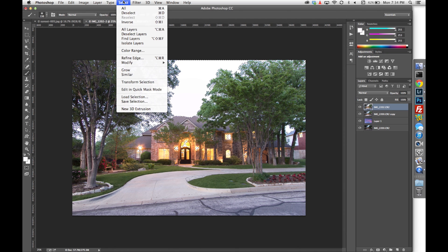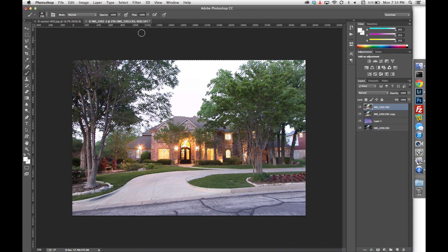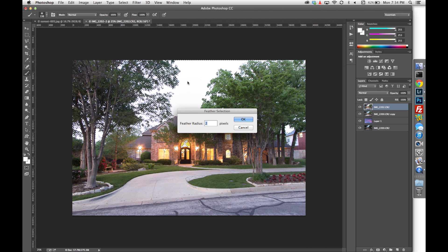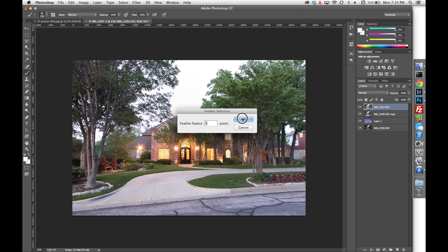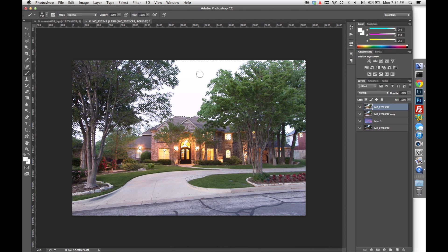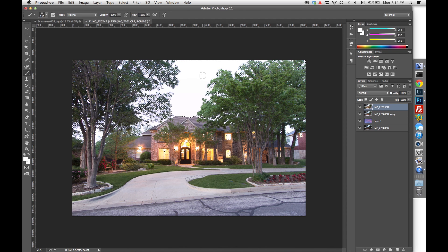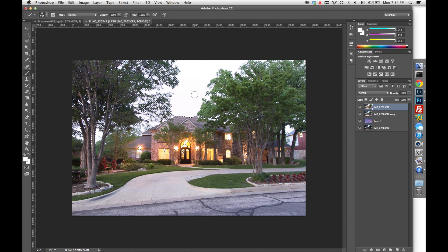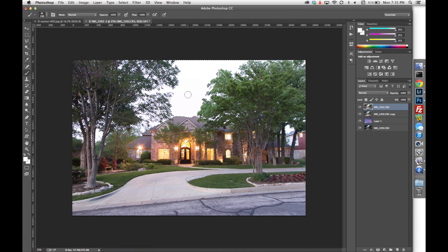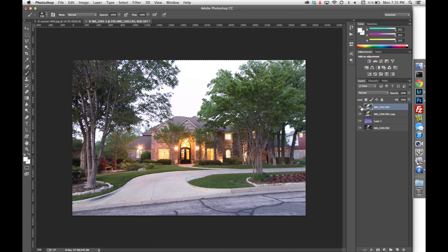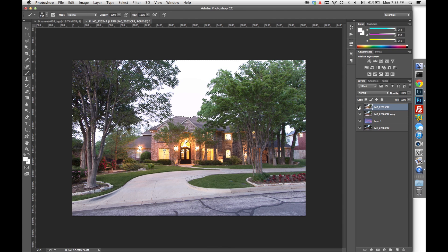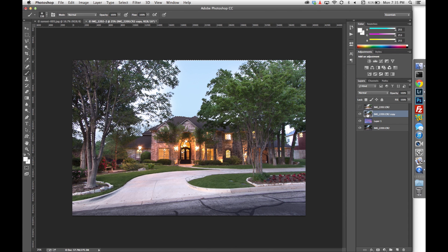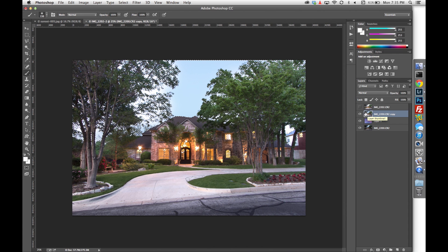I'm going to go to Select, Modify, Expand. I'm going to set it to three pixels and hit OK. I'm going to go to Select, Modify, Feather, and select a feather radius of two pixels and hit OK. What that's going to do is it expanded our selection by three pixels and then it feathered it by two pixels to help soften it up a bit. So when we erase our sky, it's going to pull in our twilight more naturally around the leaves of all the trees. We're done with this top layer, so if you want you can delete it or simply hide it. Make sure you click back down on your second layer here because this is the layer of the sky that we want to delete.